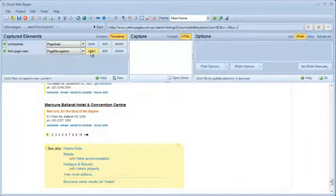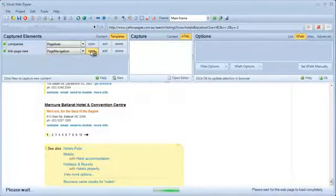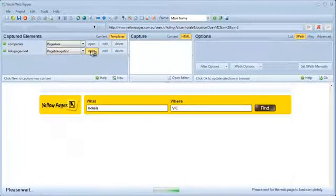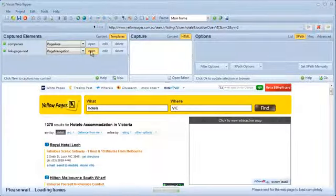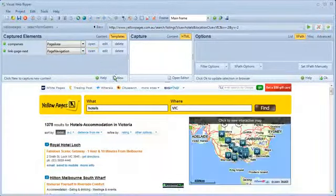I will open the page navigation template to ensure the template does indeed open the next page in the search result.